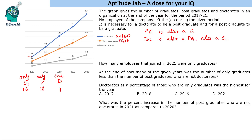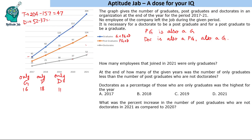So 16 only graduates, 18 only postgraduates, and 11 only doctorates. The first question is: how many employees who joined in 2021 were only graduates? To find this, we first find the number of people who joined in 2021. In 2020 there were 157 employees and in 2021 there were 204, so 204 minus 157 gives 47 people who joined. Now how many doctorates joined — 57 minus 42 that is 15 doctorates joined.